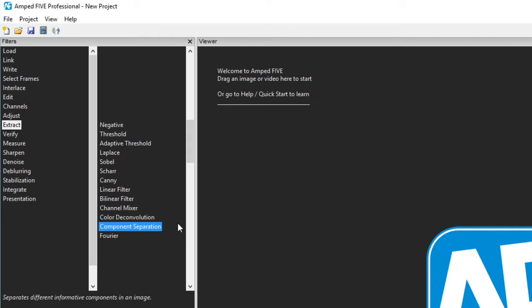Moving on we have Component Separation. This only works on colour images as it requires the three RGB components. It separates these and you'll be able to select the component that visually brings out the information required.